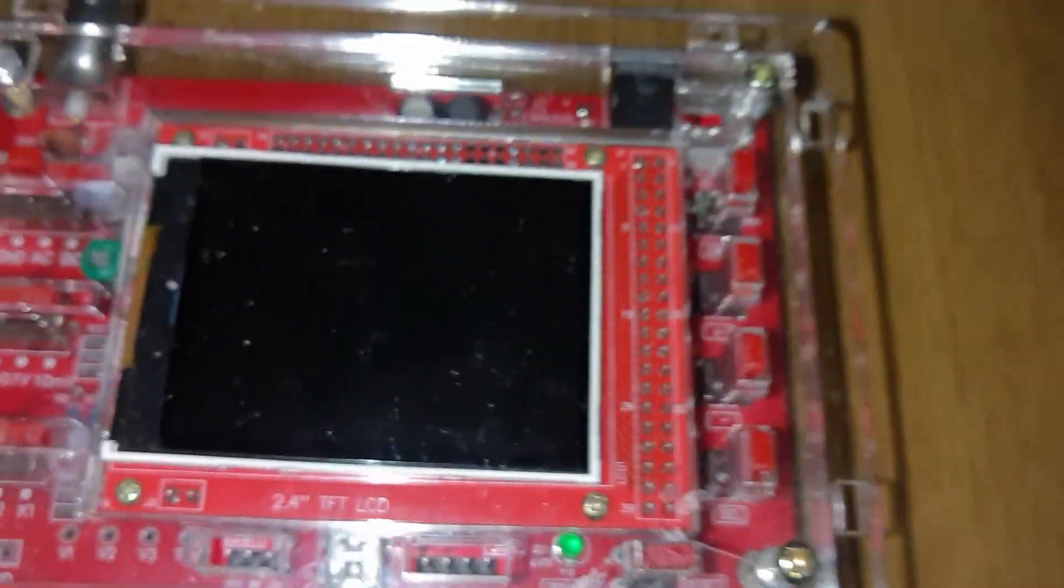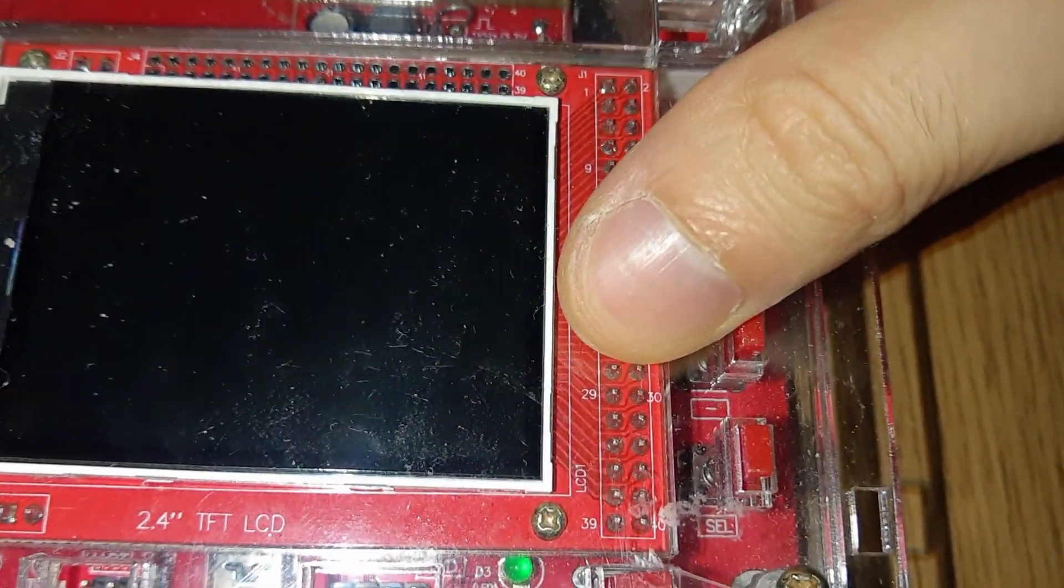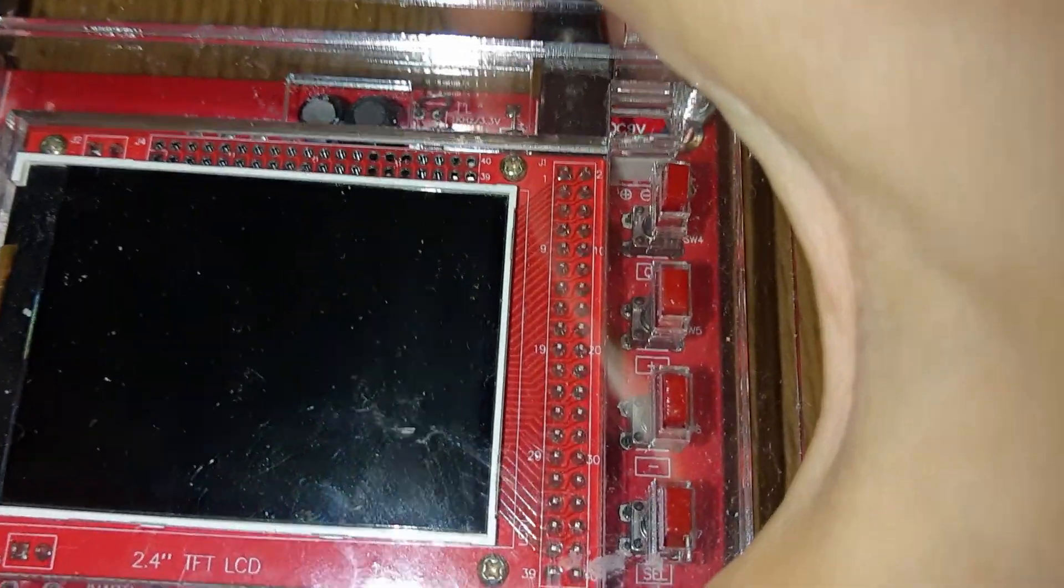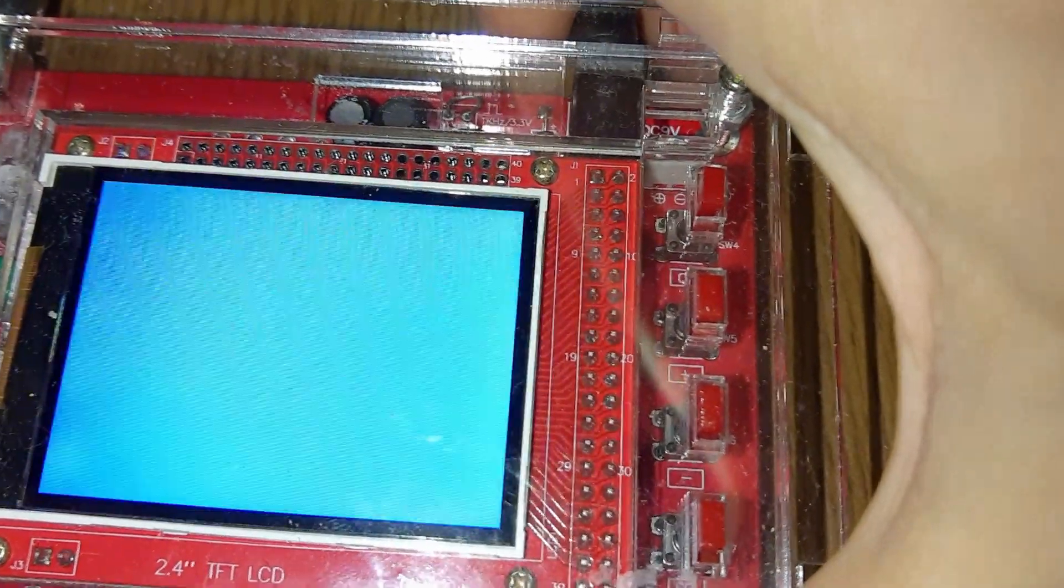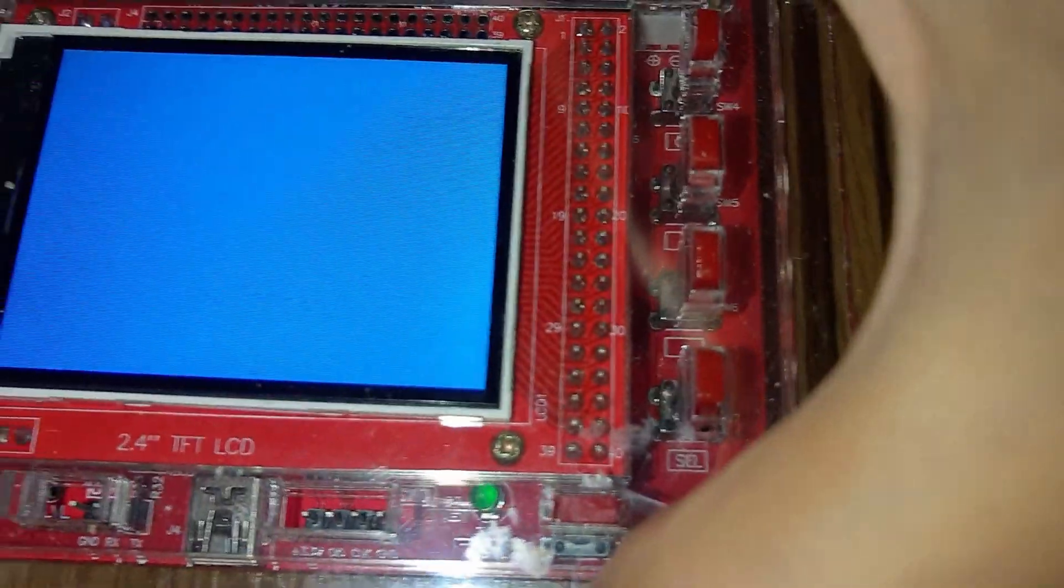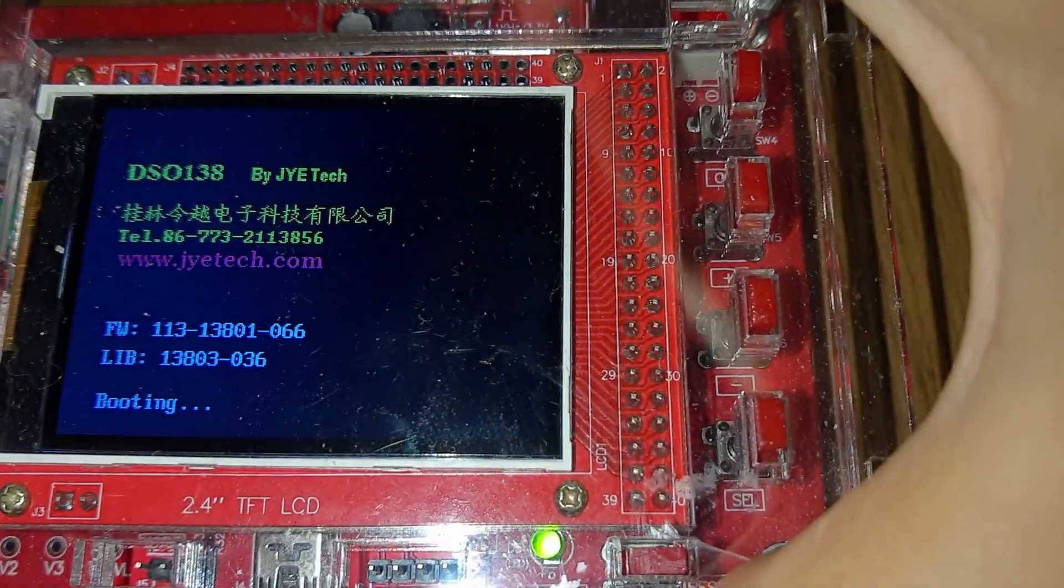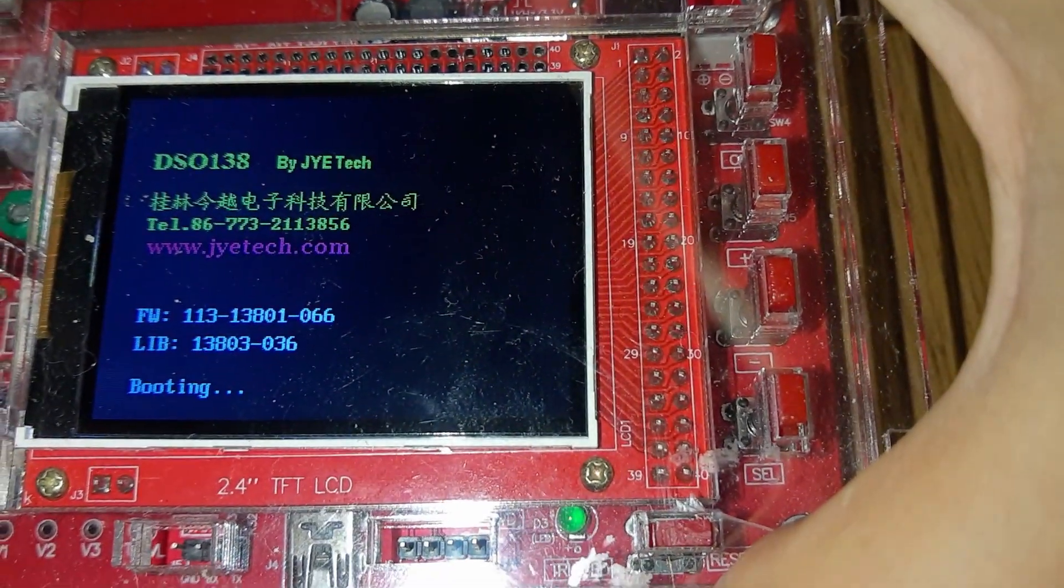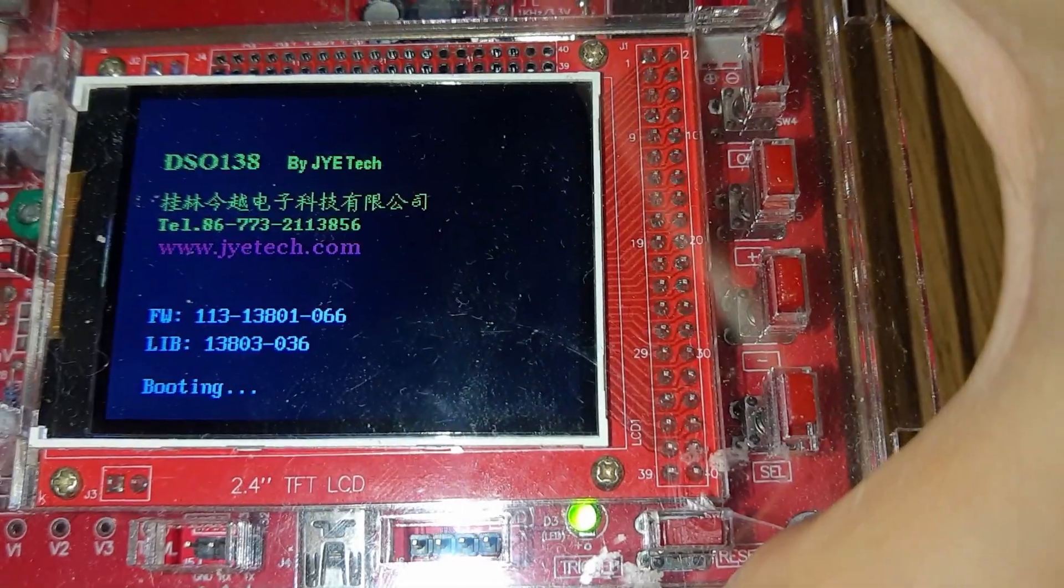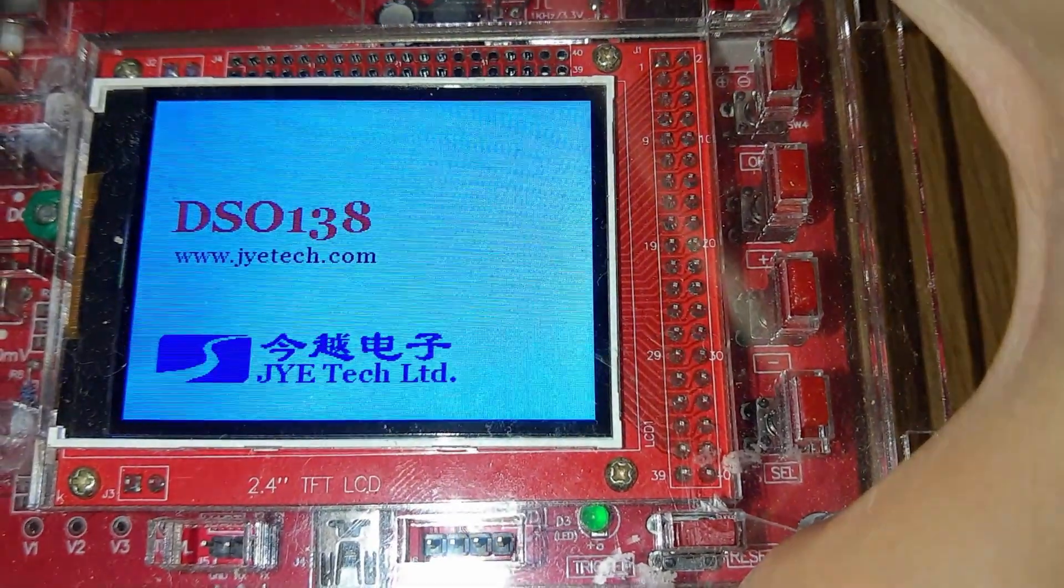I'm going to start it now. So you see we have the new firmware.